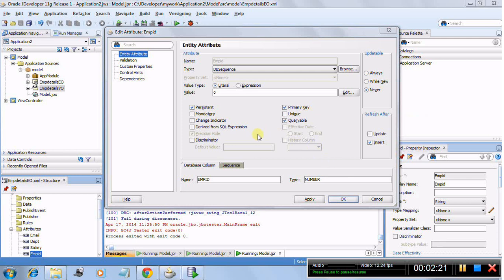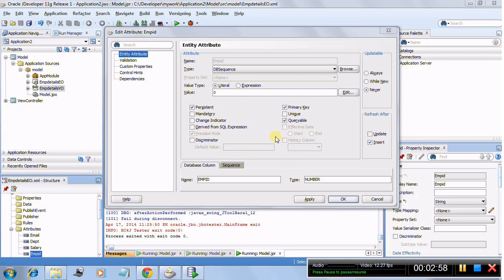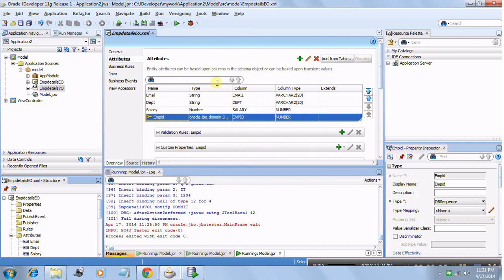Now, even though it is set as DB Sequence, ADF accepts data from the user and pushes it to the DB. While pushing, ADF will actually populate this attribute with a negative value. So ADF will directly insert a negative value into that column in the table. ADF uses its own built-in internal sequence — defined within the ADF framework — and through that sequence, it generates a series of negative numbers. Each new record insert will generate another negative number.